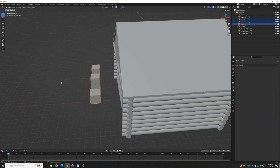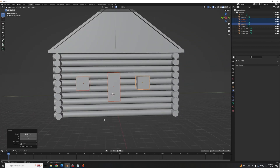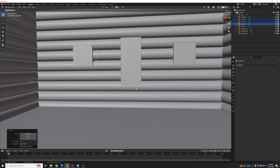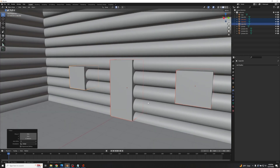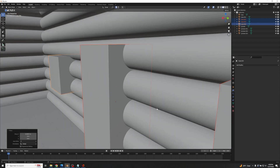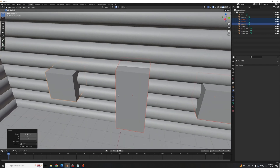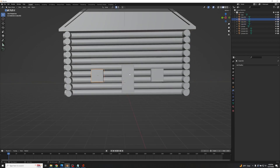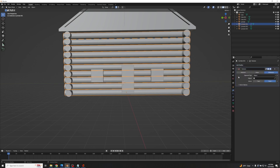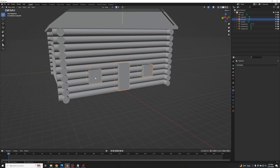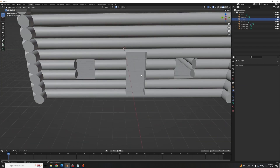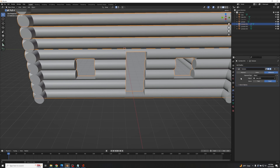Push everything back so it's clipping into the building. Go to the snapping dropdown and select Edge, then G+Z to align the door with the floor. Move it along Y a bit so it looks even. Make sure your door is the active object, then Ctrl+J to join them together. Click on the log wall, Add Modifier > Boolean, use the eyedropper, and click on the cubes. This uses these objects to make perfect cuts through the walls that you can use for window and door frames.